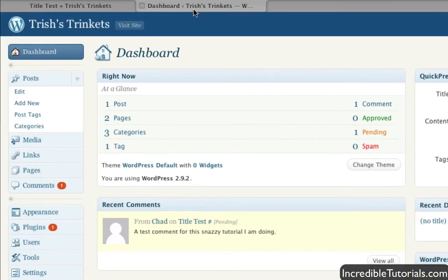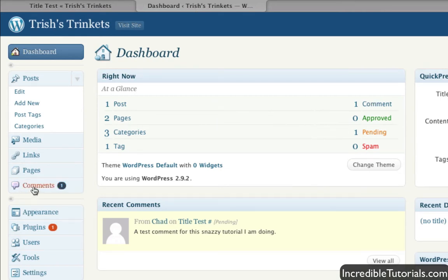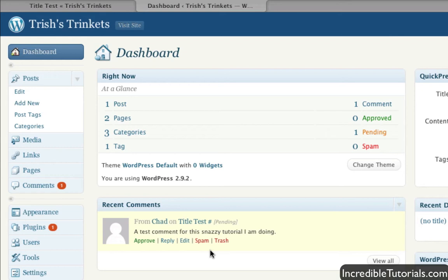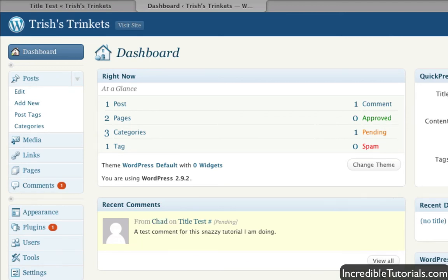So now, when I log on to my dashboard, you can go ahead and go to the comments section to manage your comments. However, right here you also can quickly manage your comments in this most recent comments section, and it shows the comment. You can either approve, reply, edit, spam, trash, and so on, or you can click here to view all the comments, which will take you to this link.